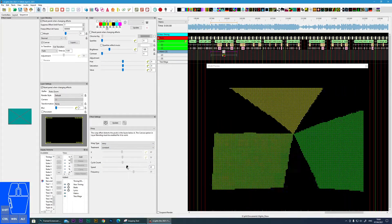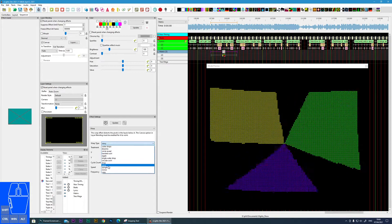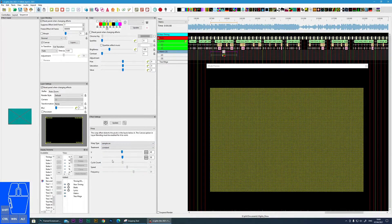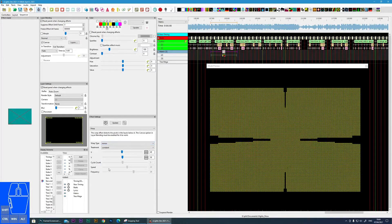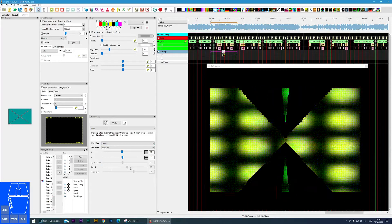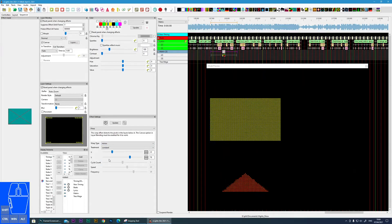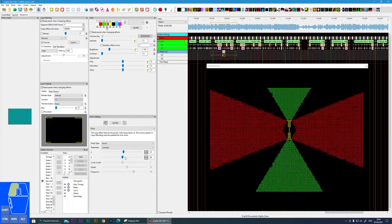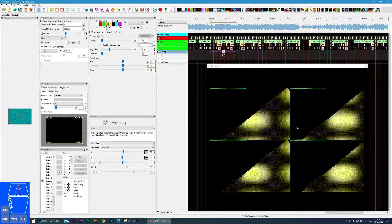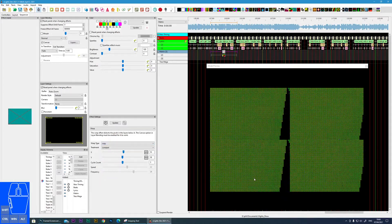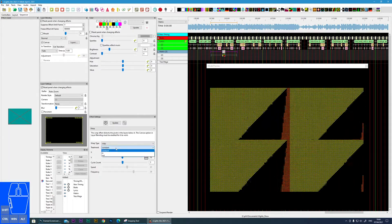Wavy is almost like the effect is shaking in the wind. Sample on just flashes. Mirror gives us a mirror image, and we can move the center point of the mirror to wherever we want it to be. And then copy — you end up with four copies of the effect.